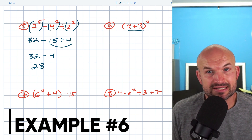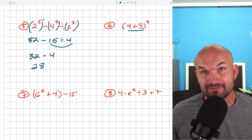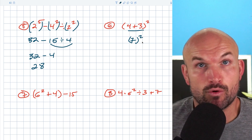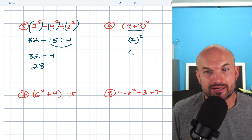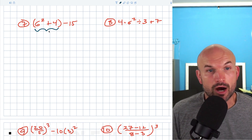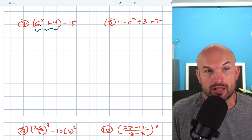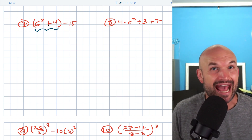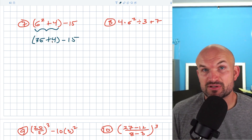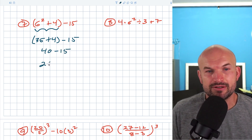In this example, we have parentheses with an exponent. We don't want to square anything yet because we have to simplify what's inside the parentheses first. Four plus three is seven, so we have seven squared, and seven squared equals 49. In the next example, we have more things going on inside the parentheses, so we work inside those first. Inside the parentheses we still follow order of operations — exponents before addition. Six squared is 36, plus four minus 15. 36 plus four is 40, minus 15 equals 25.